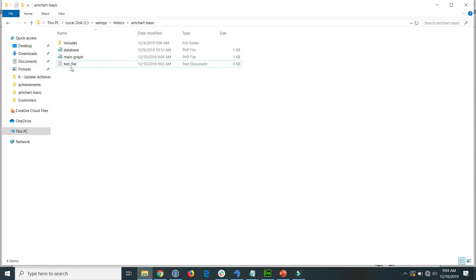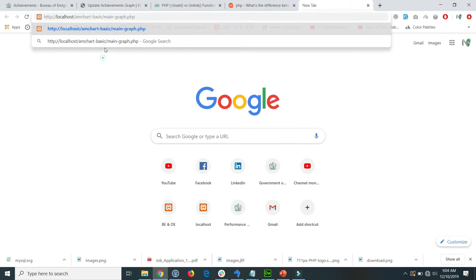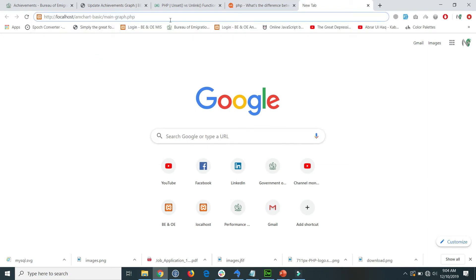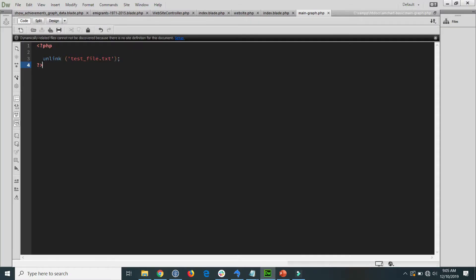I go to the browser, where I can see the file exists. I hit 'main.php' and press enter. When I then check the file explorer, the file has been deleted. So this is how the unlink function in PHP is used to delete a specific file.